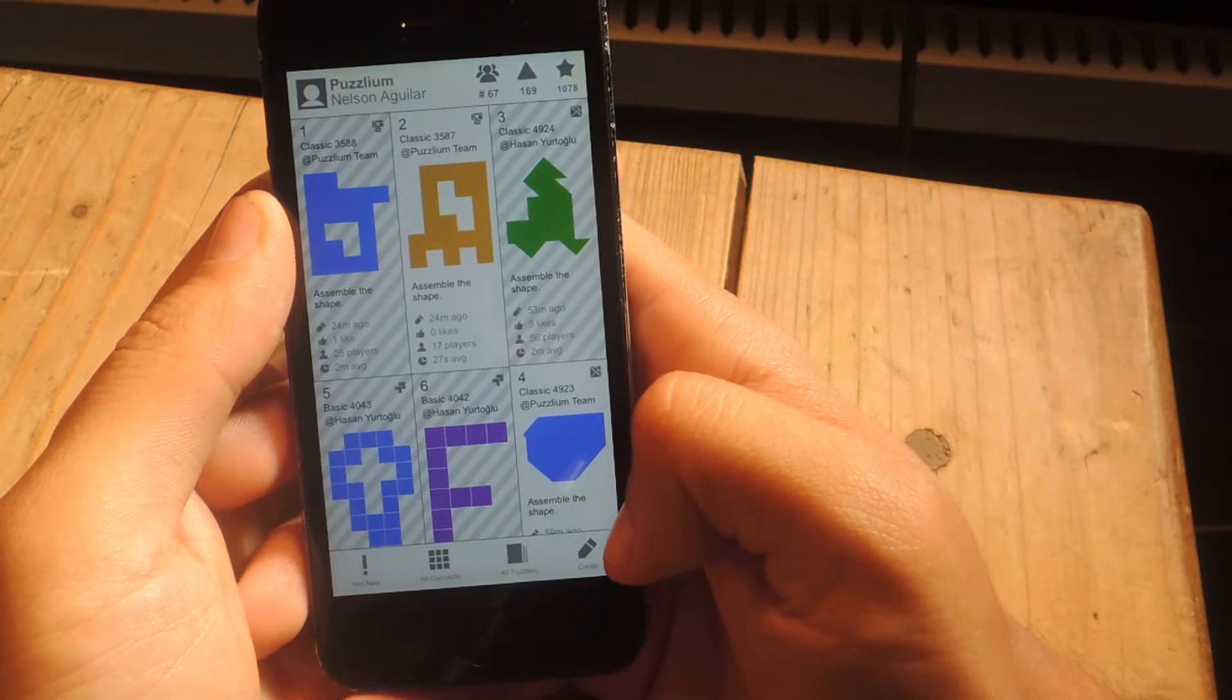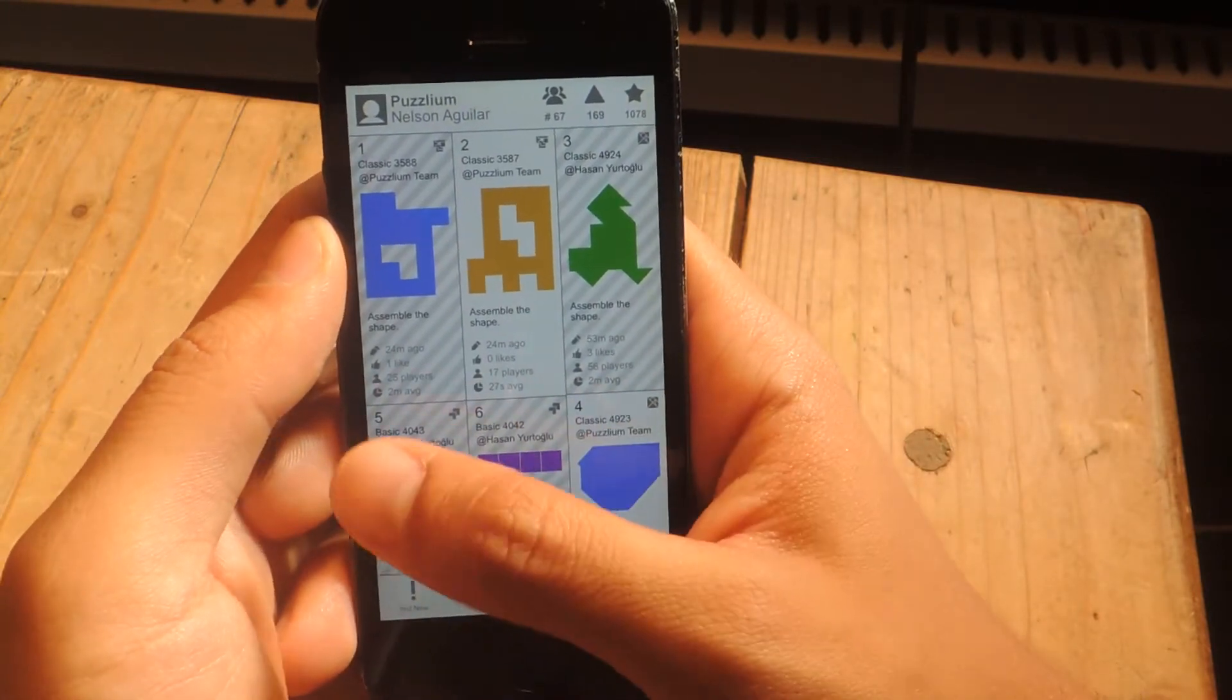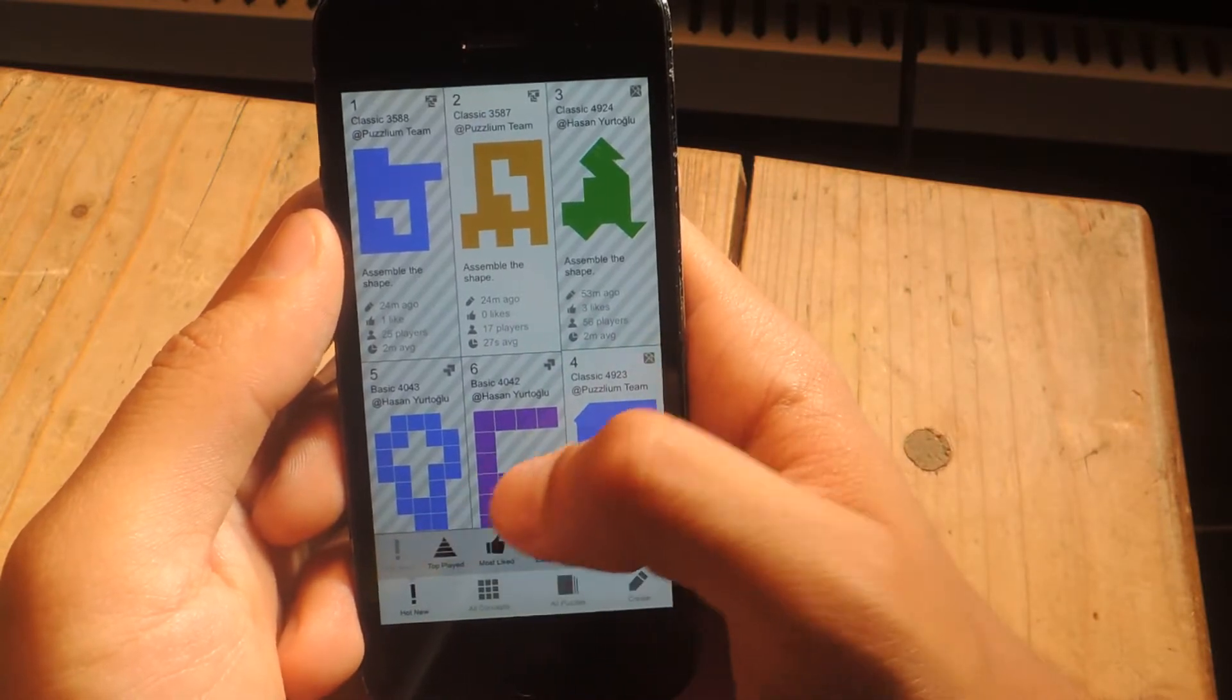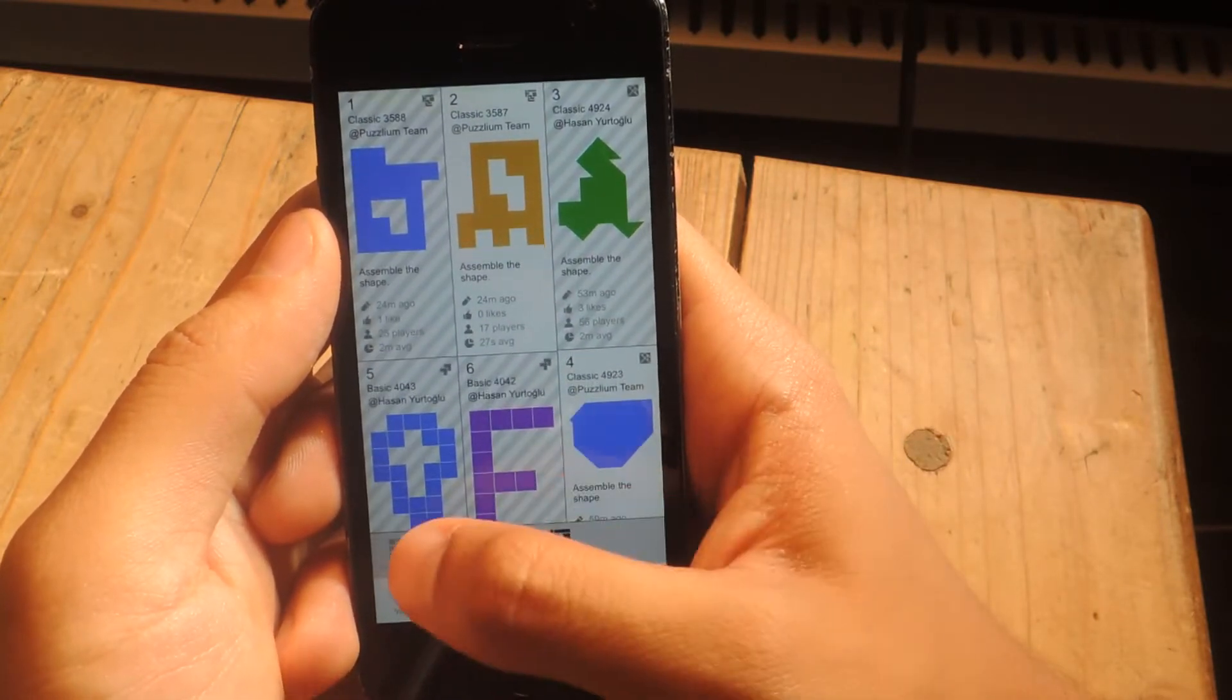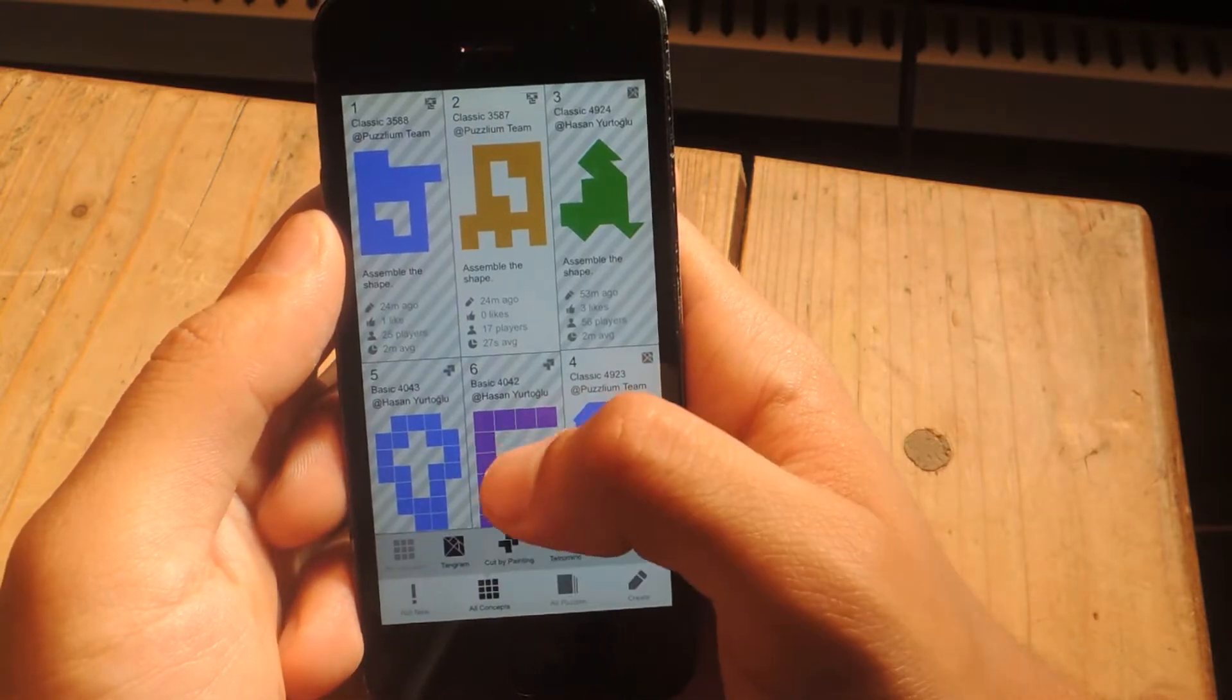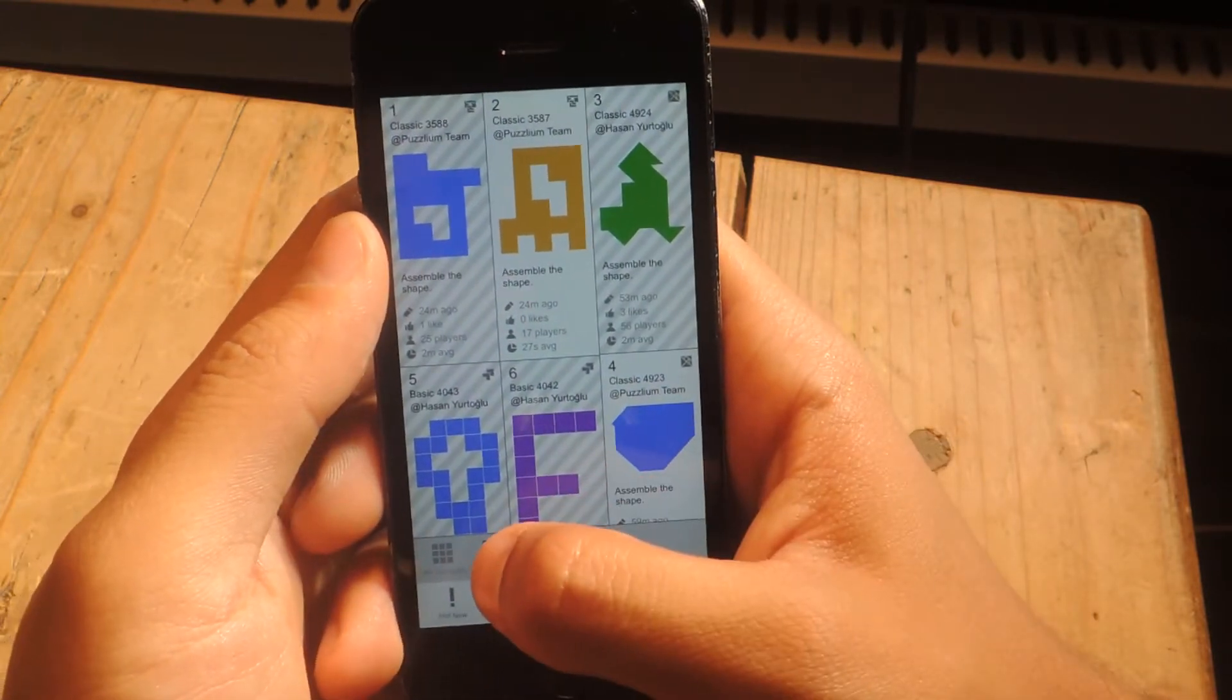So down here, you can see several icons and you can use all these to configure how you want the puzzles to show up. Top played, most liked, easy, hard, the different types of puzzles that there are, which are Tangram, Cup by Painting, and Tetramino, which I'll show you guys really quickly.